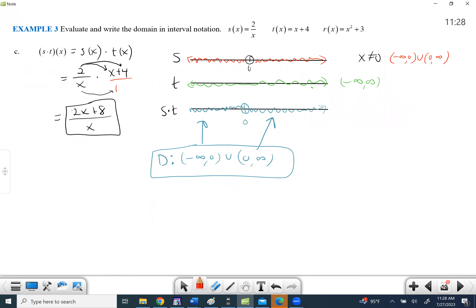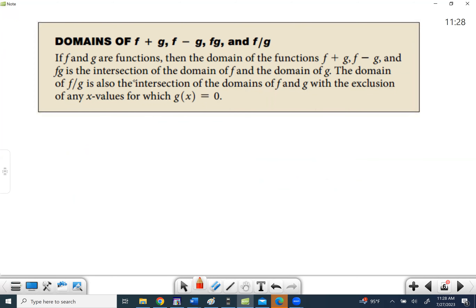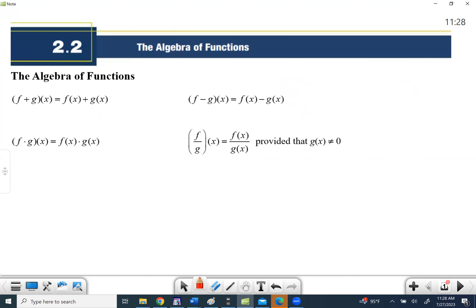The key things to focus on: the difference quotient — put real time into mastering that. Make sure you understand that function operations use the intersection of domains, and when dividing, exclude any values that make the denominator zero. And always remember that first slide — x goes with both functions, knowing how to rewrite the shorthand. Once you get that first step, it's usually just a matter of substituting in. Thanks for joining me.